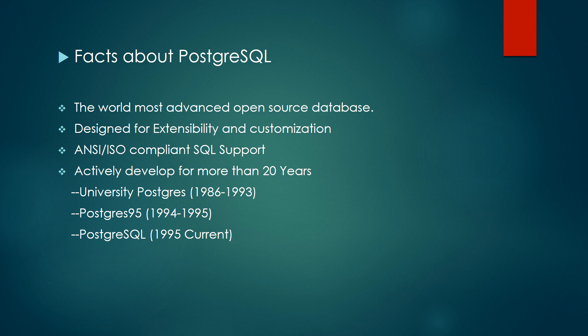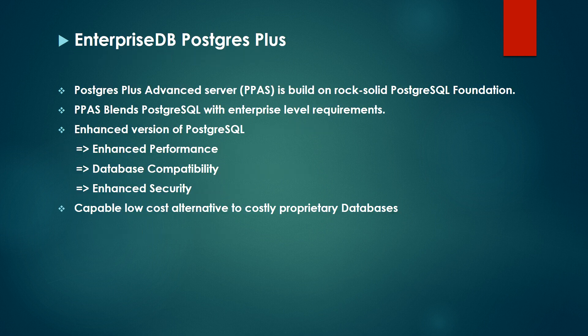We talk more about the Postgres community database where contributors develop and add features based on community needs. But what about enterprise needs? What about the needs of people using Oracle, SQL Server, MySQL, or other DBMS? How can they use an enterprise version of Postgres?